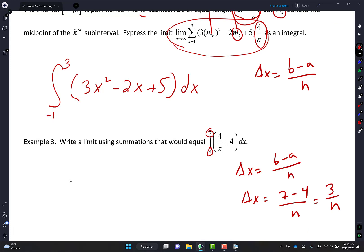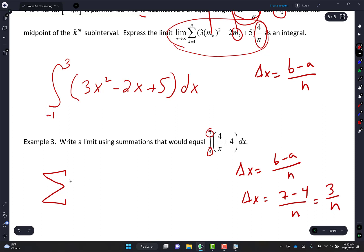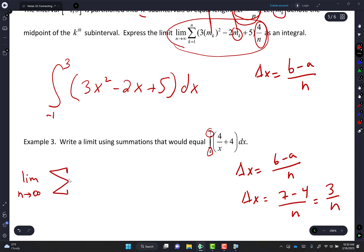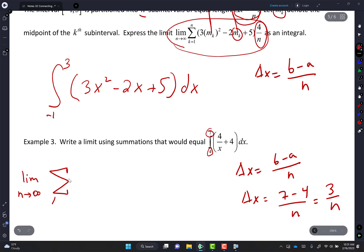Then I'm going to write limit as N approaches infinity, then sigma from K equals 1 to N. I need to figure out my X of K. For RRAM, your first X value is your starting point A plus K times delta X. So X of K equals 4 plus K times (3 over N), which simplifies to 4 plus 3K over N.